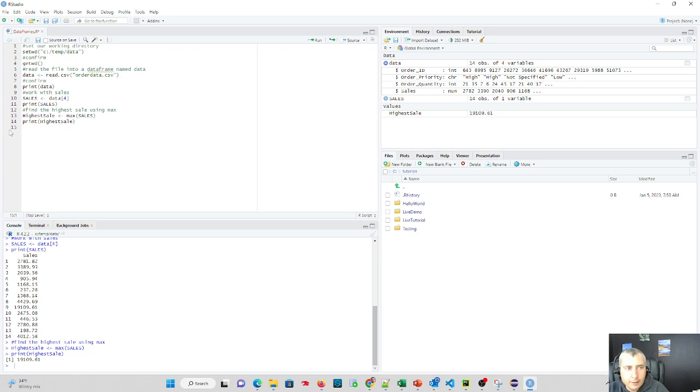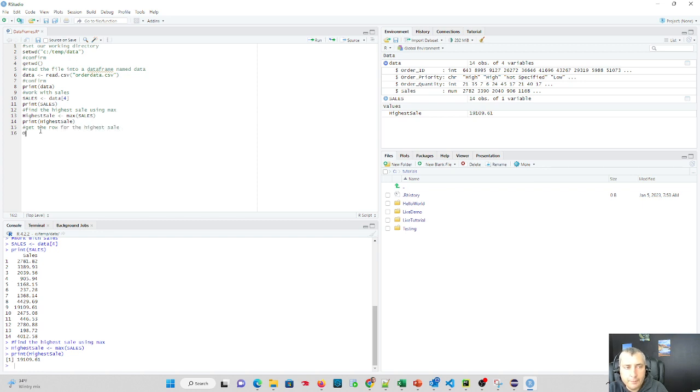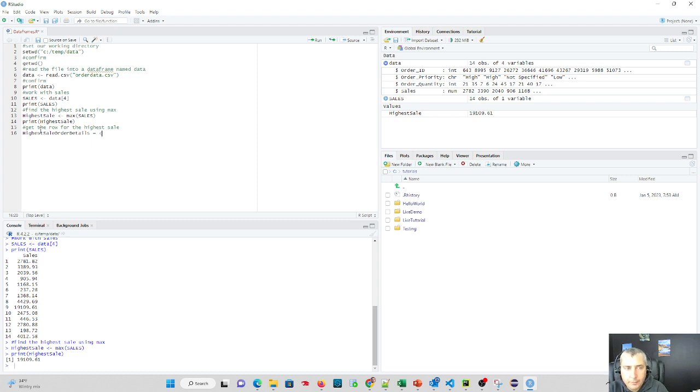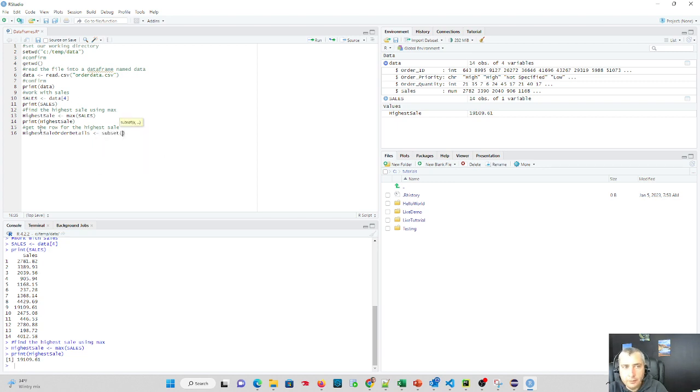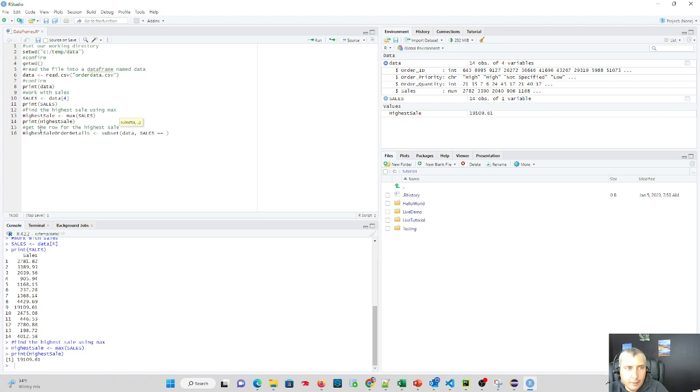Well, let's figure out all the details about that sale now. How could we actually do that? So let's get the row for the highest sale. And what we could do is let's call that highest sale order details. And we'll set that equal to, we'll actually use the same consistency. And we'll do subset, and we'll do data, and it's going to be sales, and we're going to do equals equals our highest sale.